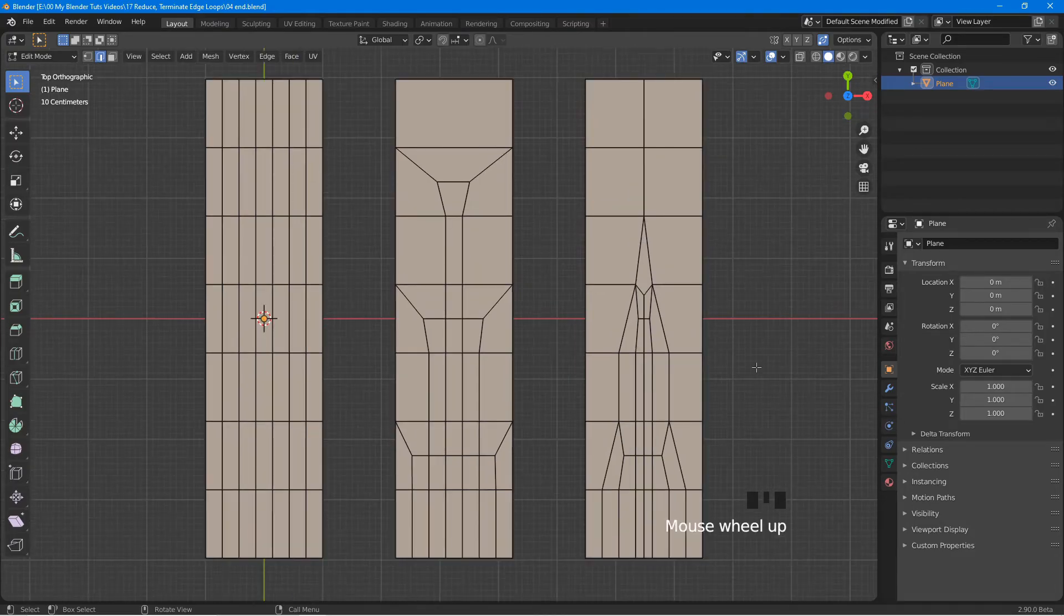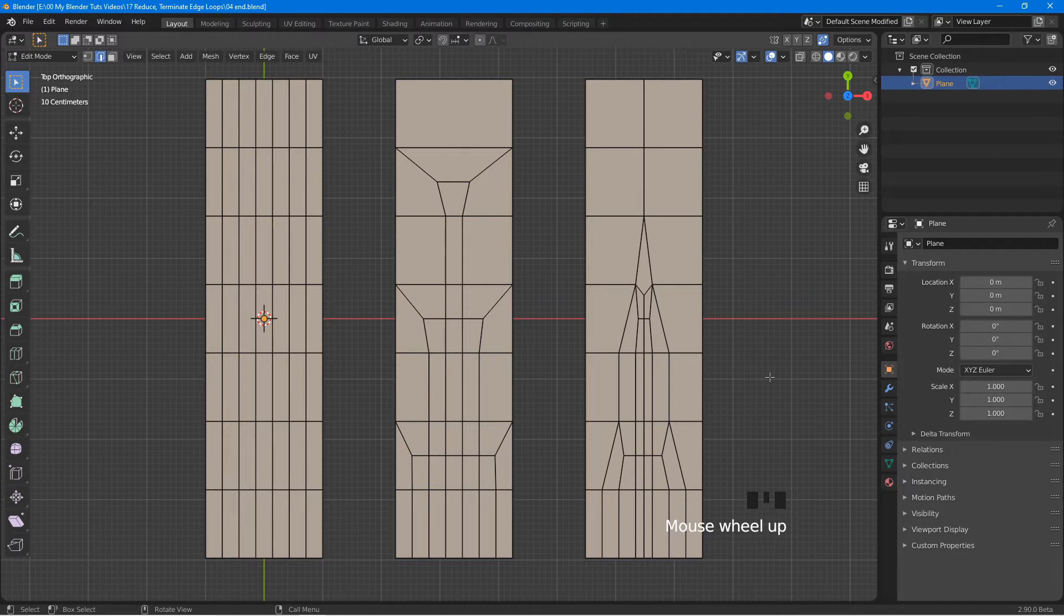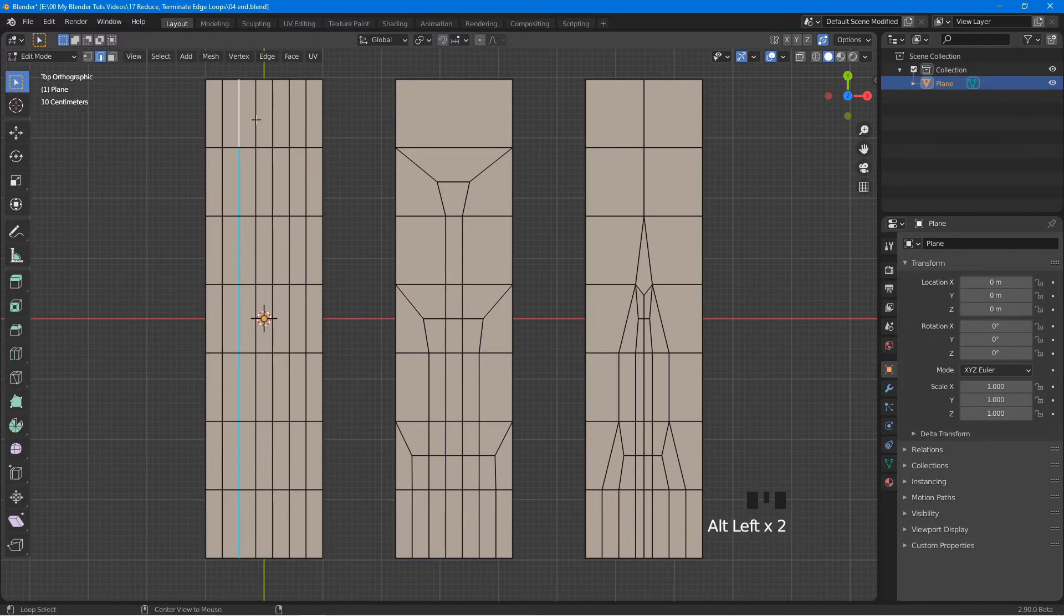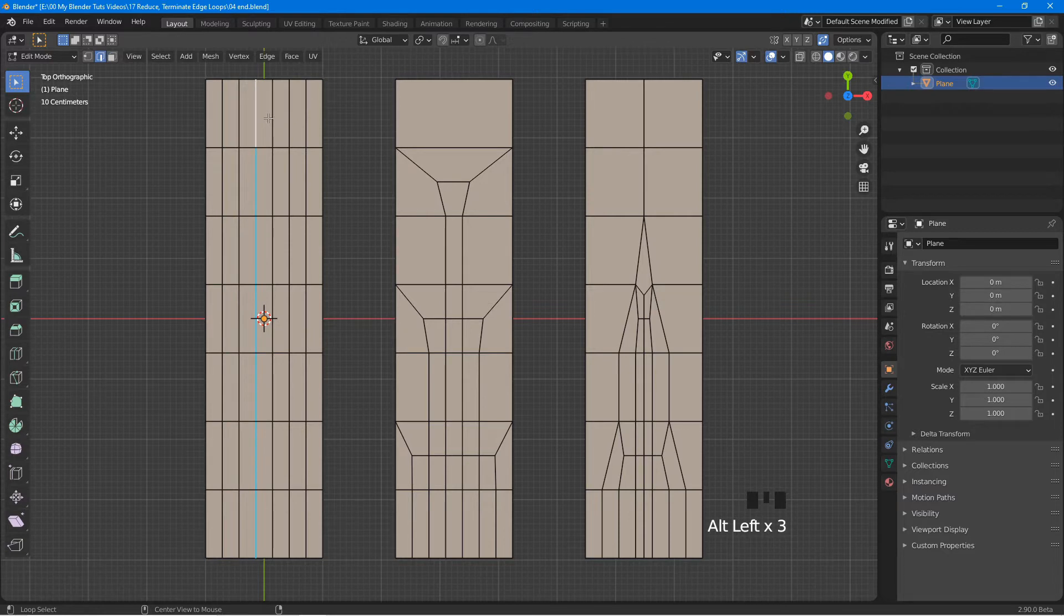Hello and welcome. In this tutorial, we will take a look at the basics on how to reduce and terminate edge loops. Let's begin.